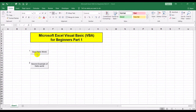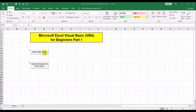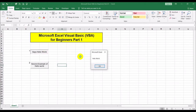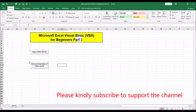In part one, we created two buttons and showed two different ways to link a macro to these buttons. When you click on one of the buttons a message box pops up. One said 'Hello World', and the second was the same message box but the way we linked the macro to it was slightly different, giving a different message.